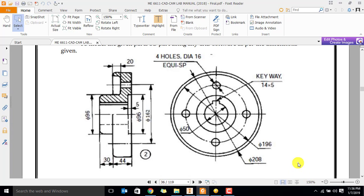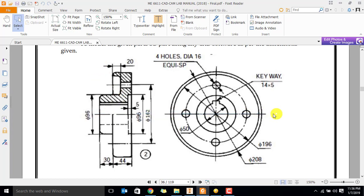This is the female flange. This is the diagram of the flange. In the female flange, we are going to be using lathe operation, because in the axis there is a 360 degree rotation. It is an axisymmetric component, so we are going to have a 360 degree rotation.